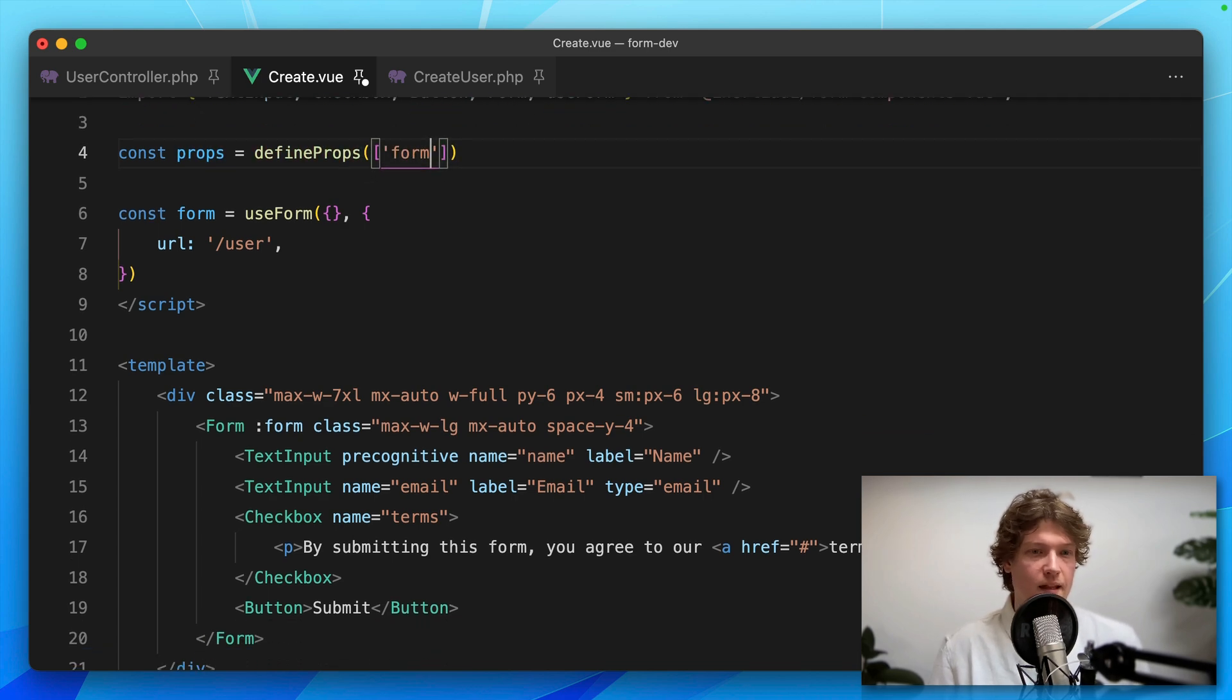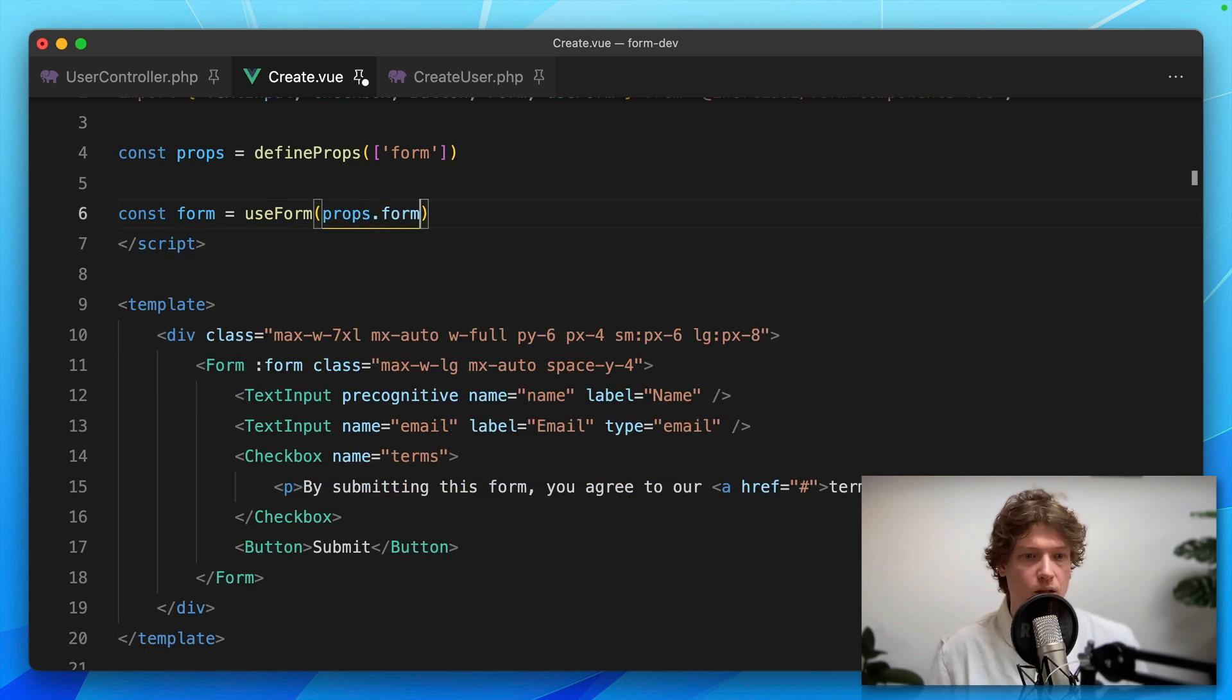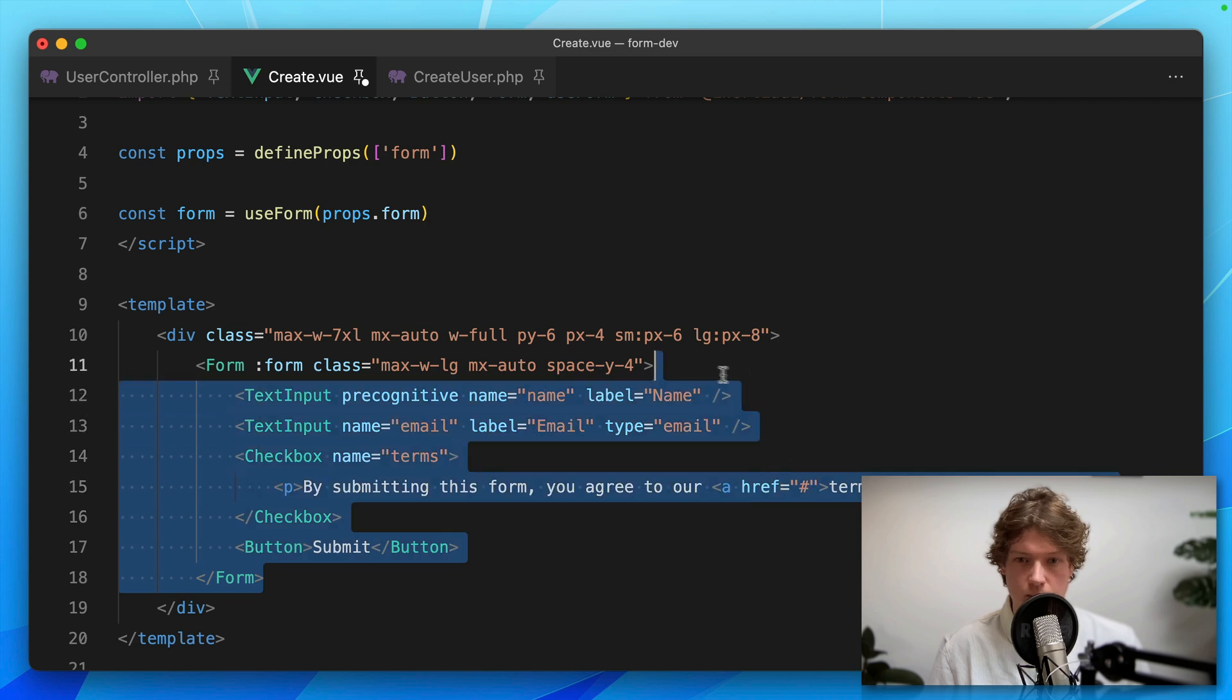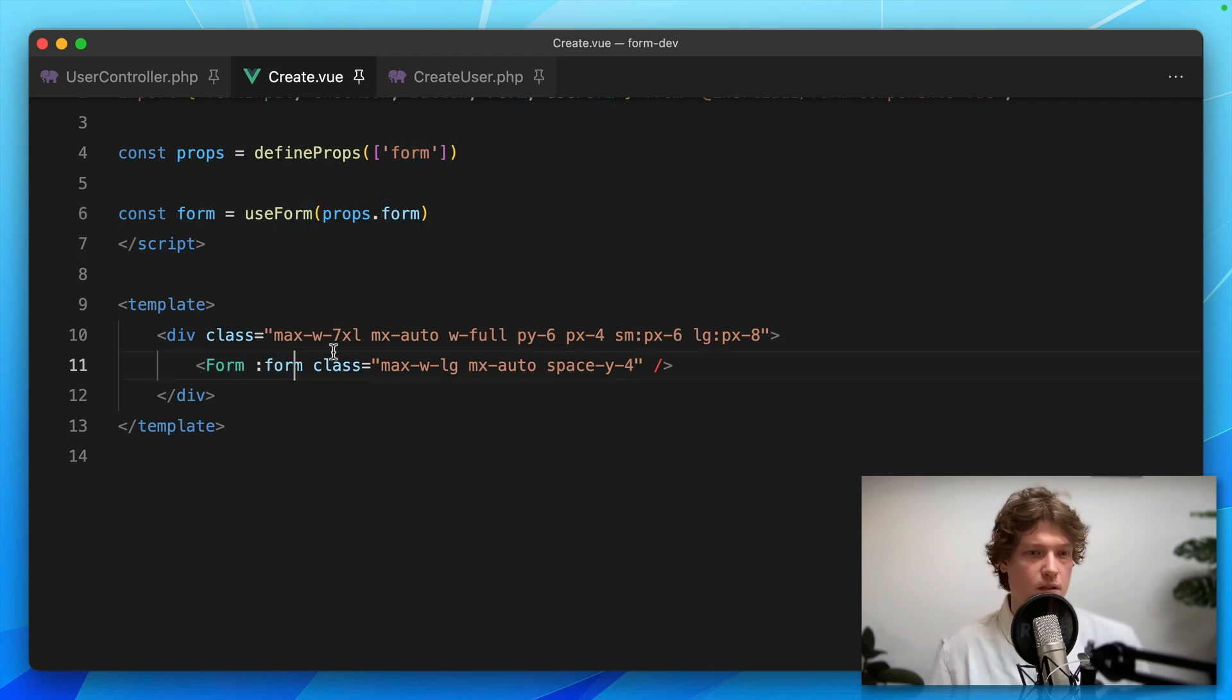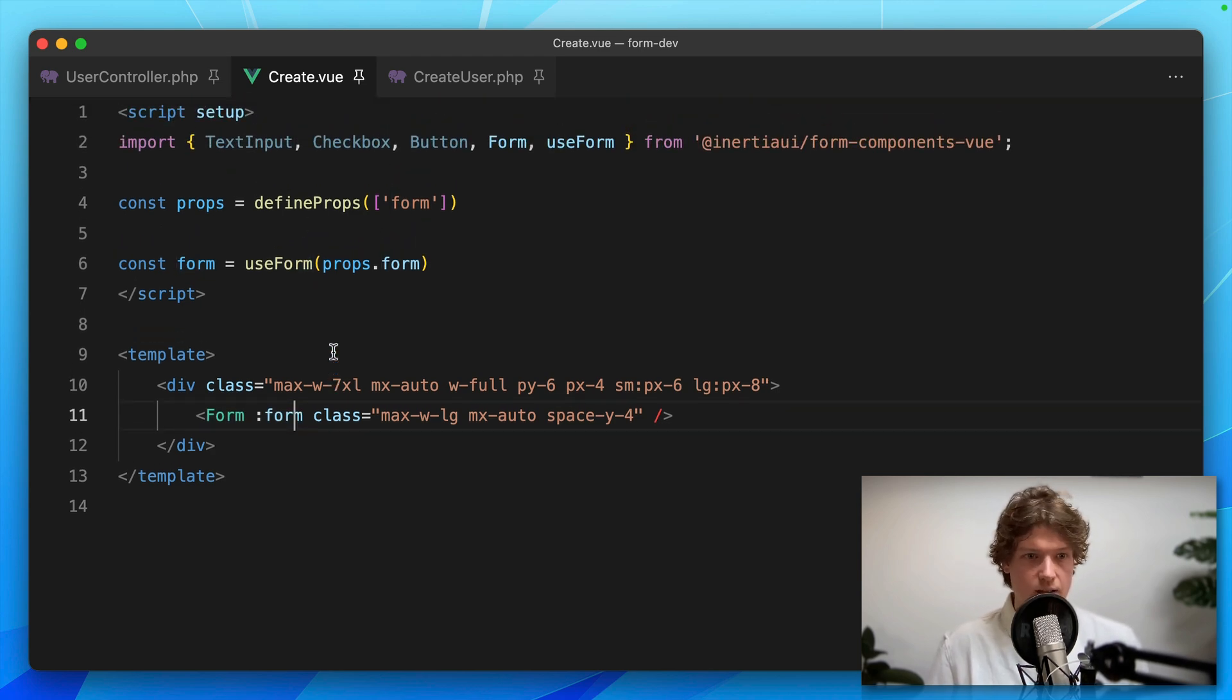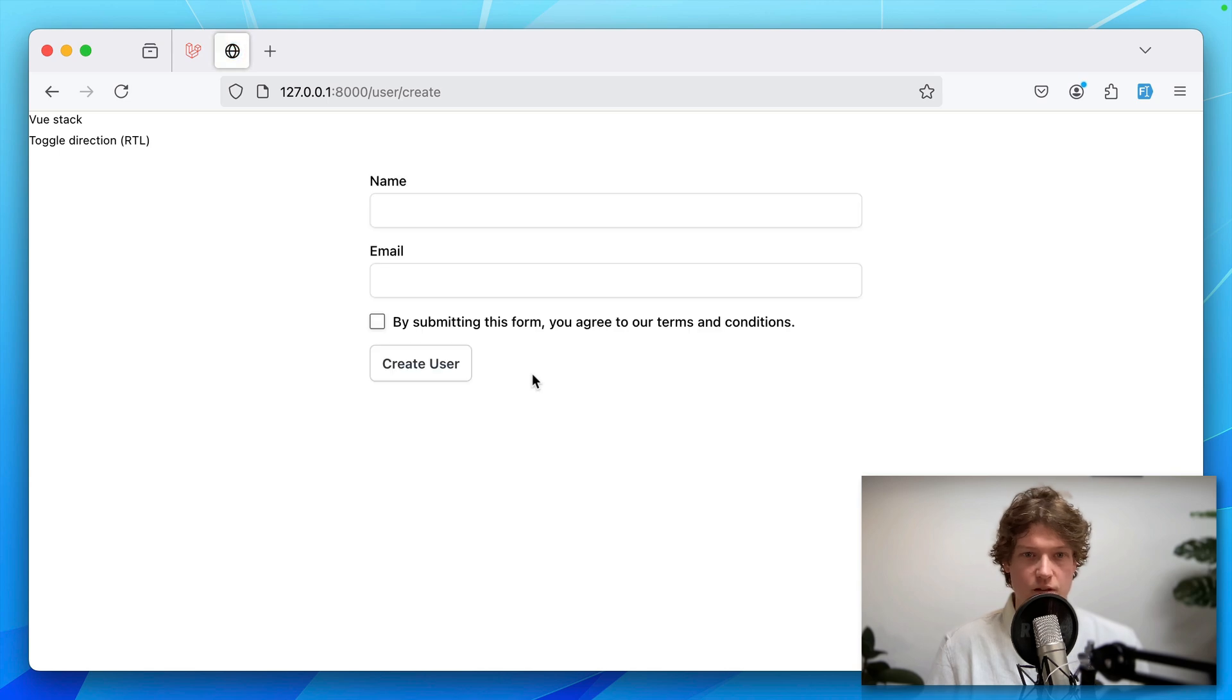Props equals defineProps, and we're only accepting the form. We can replace all of this stuff with just props.form. Remove our custom form components and just use the form element like this. We're still binding the form and setting some classes. That's all that's needed.